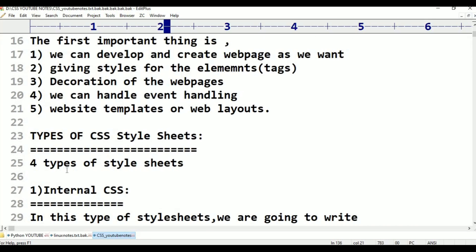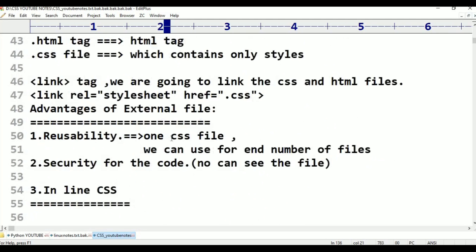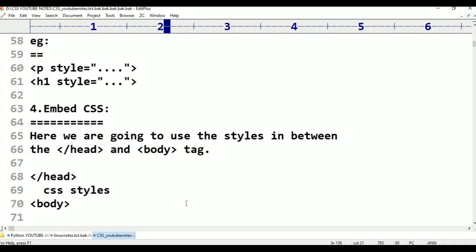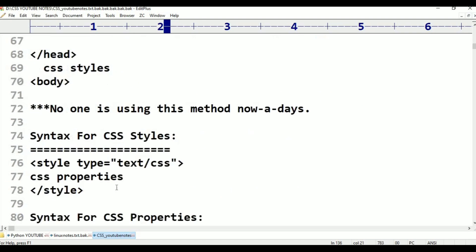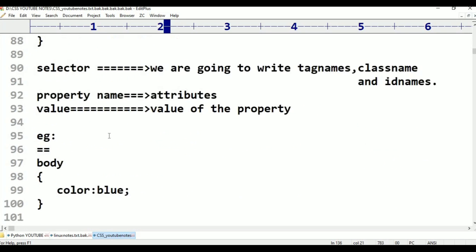We will look at external CSS. There are four types of style sheets: internal CSS, external CSS, inline CSS, and embed CSS. Embed CSS means we are going to use the styles in between the head and body tags. No one is using this method nowadays. The syntax for CSS styles is: style sheet, text slash CSS, style sheet, CSS properties.